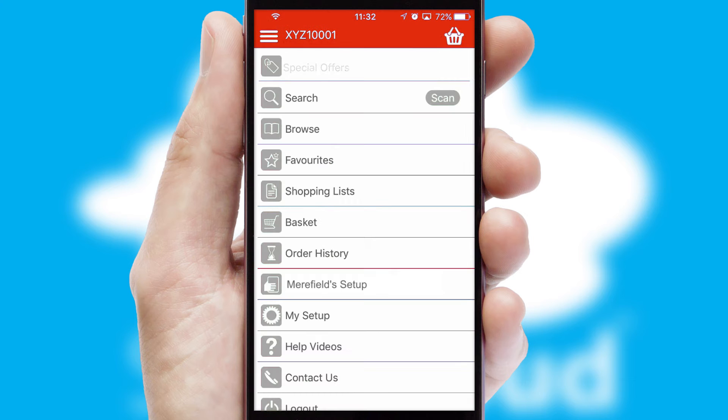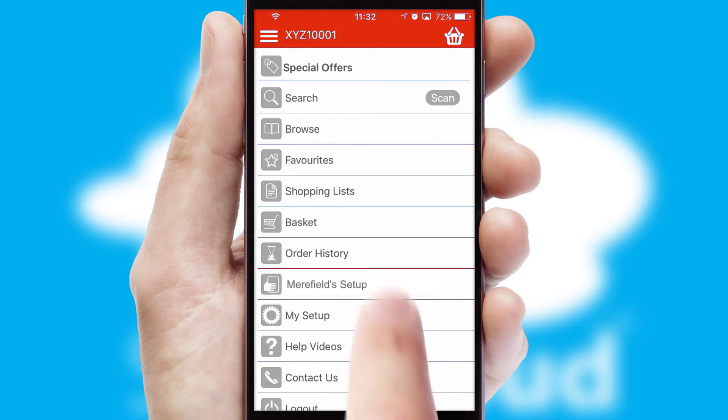The main menu will help you successfully and efficiently navigate the application with its various functions and options.